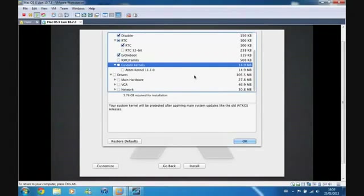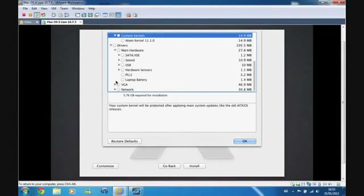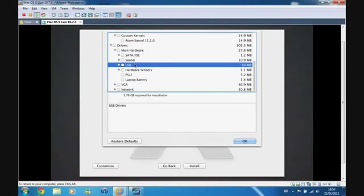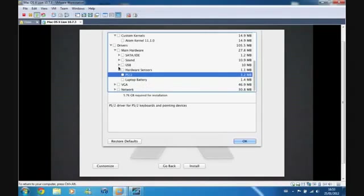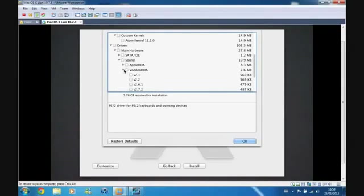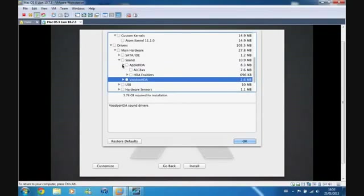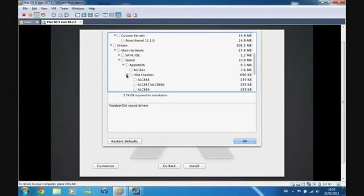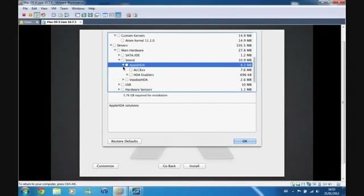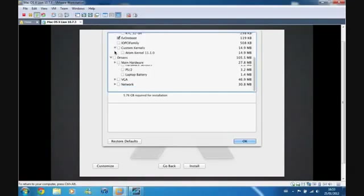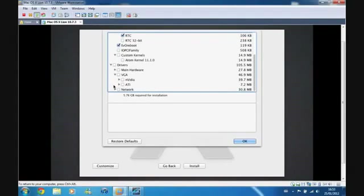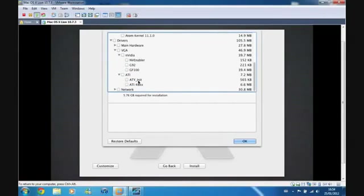The drivers section is what you need to get your hardware working. Under main hardware you have sound, USB, and other components — these are specific to your hardware so go through and pick what you need. For sound, I found VoodooHDA to be the better option; AppleHDA works mainly for Realtek cards, so if you don't have a Realtek card go with VoodooHDA. Under VGA you have ATI and Nvidia card support.